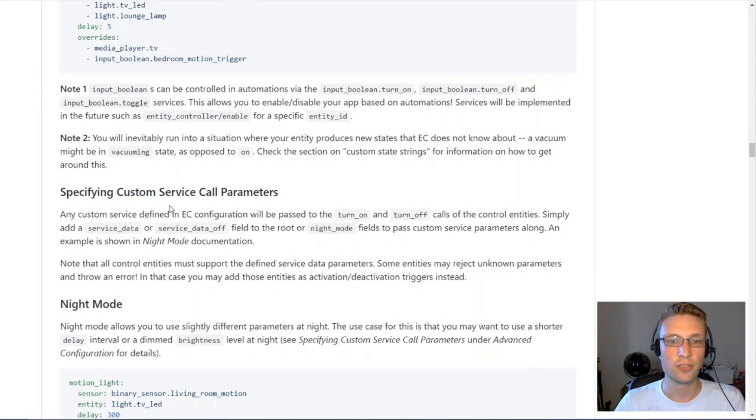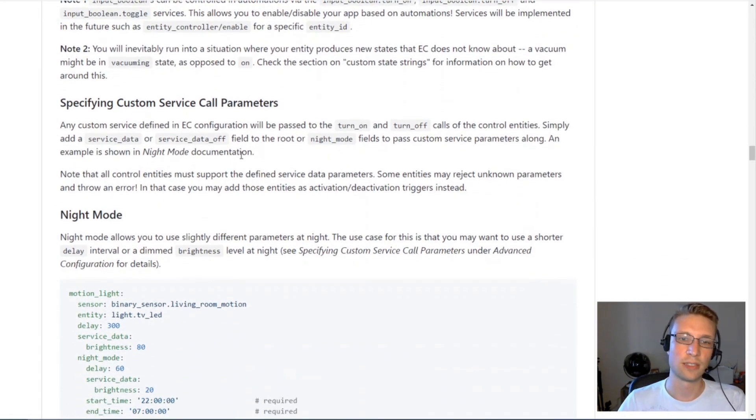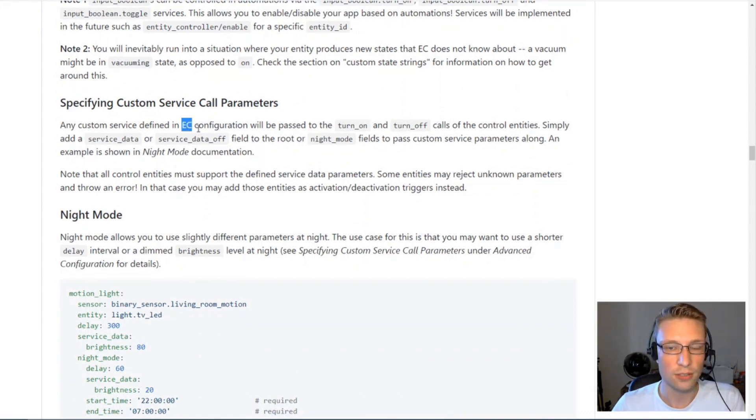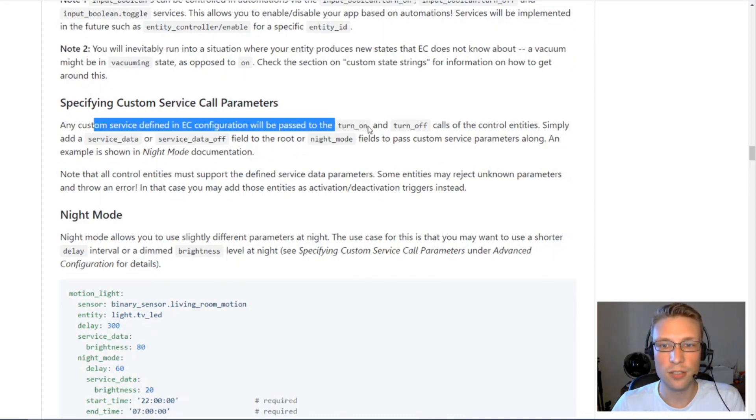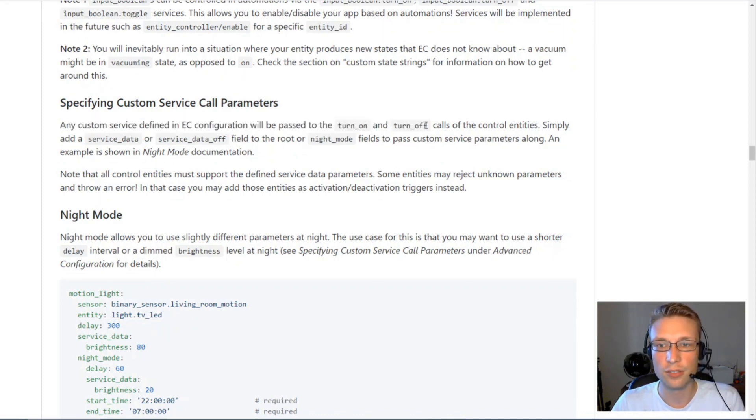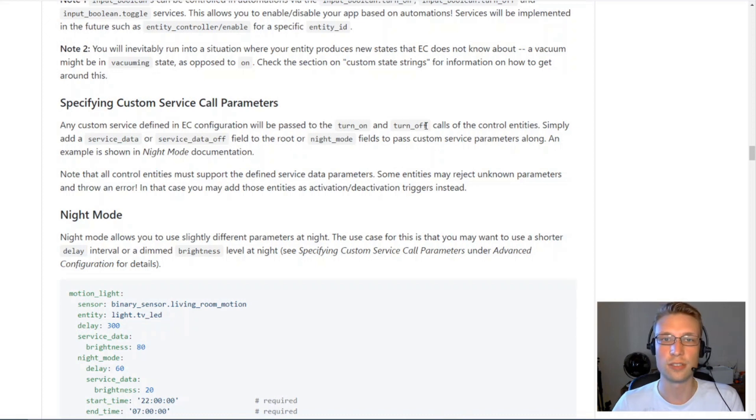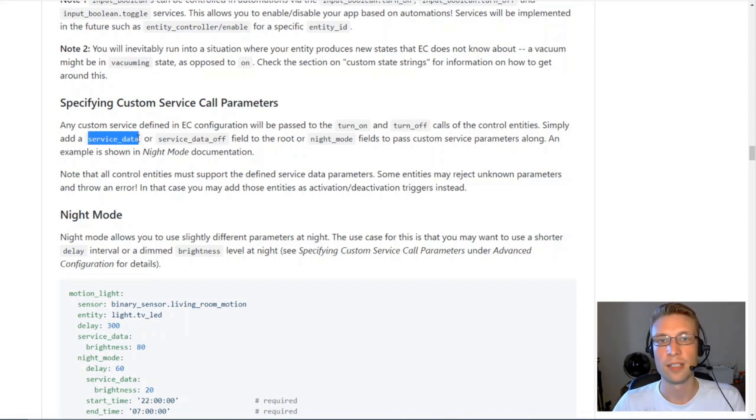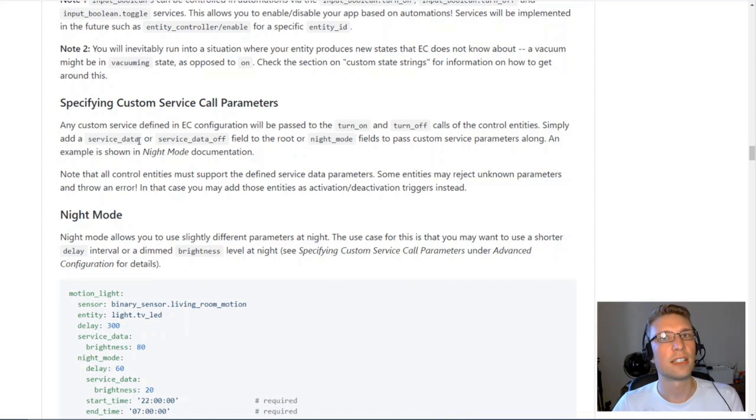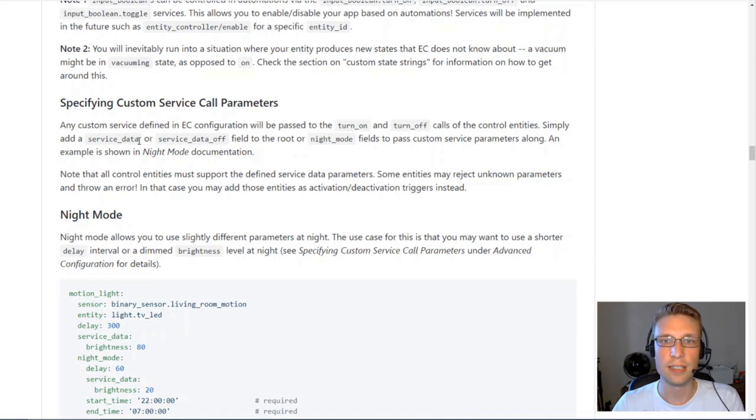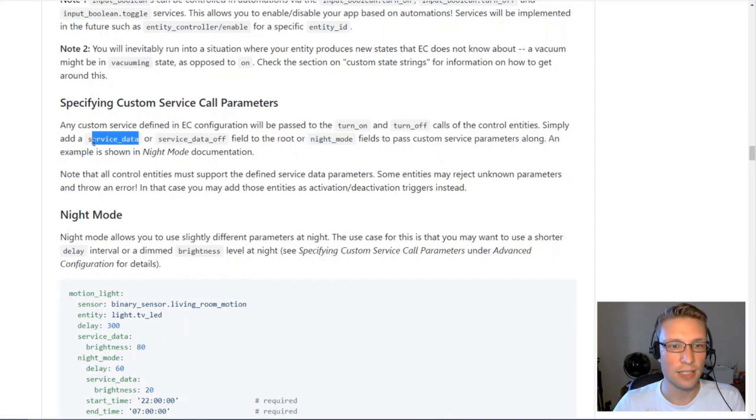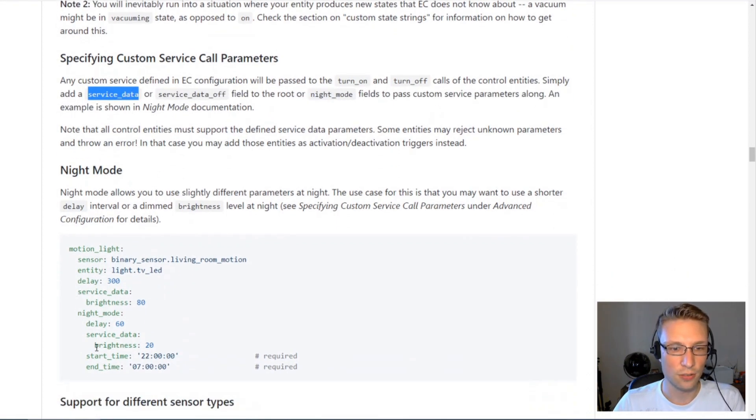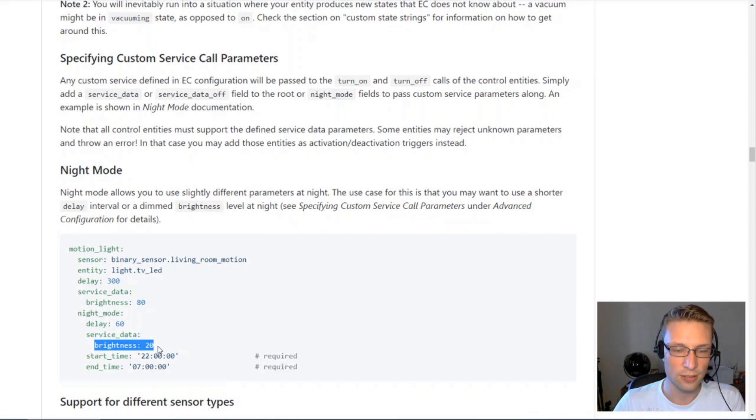Custom service call parameters. This is really useful. Basically what entity controller does, it's simply calling the turn on and turn off service calls on your entities. Sometimes you may want to supply custom service data. I'm using this because I've got some MQTT lights, some LED strips, and I can pass in service data to control the brightness.